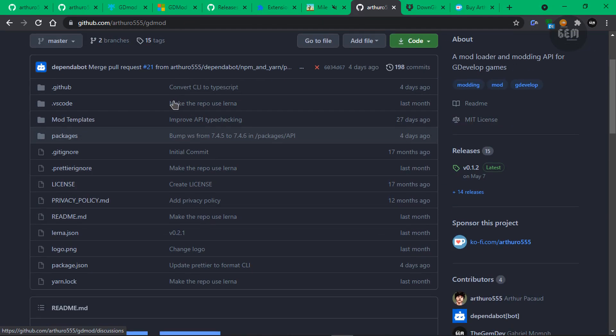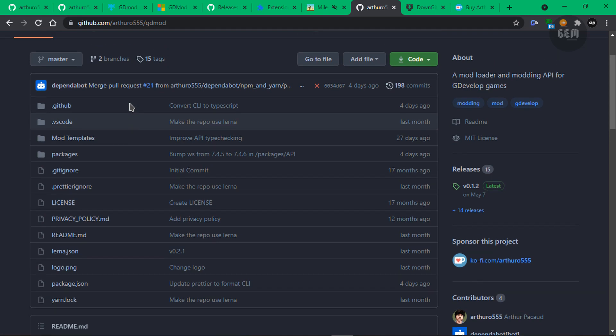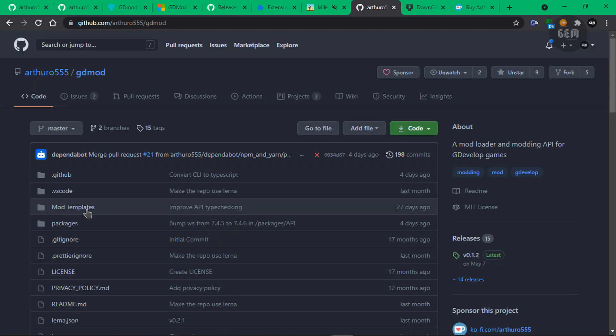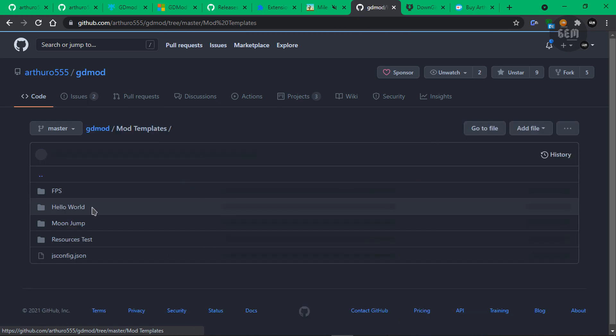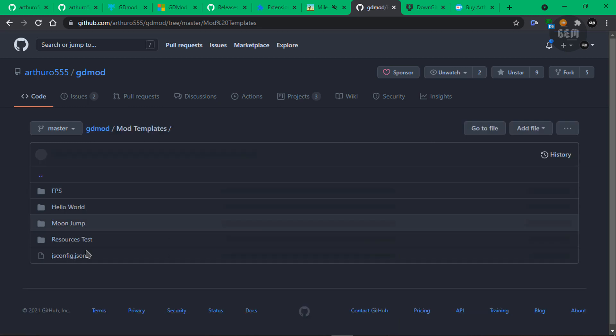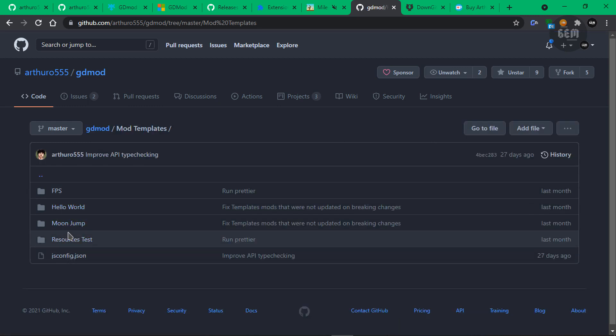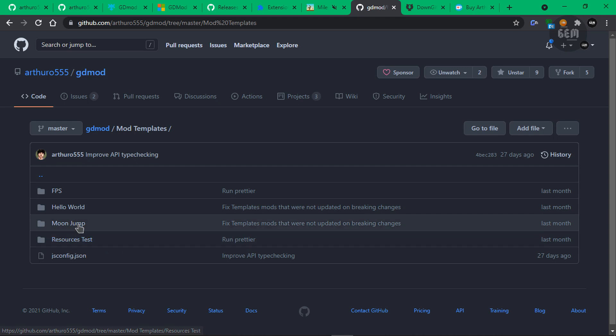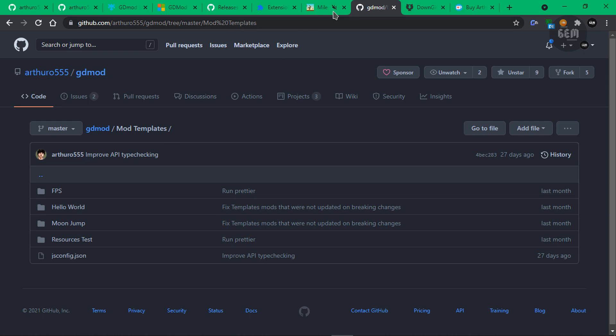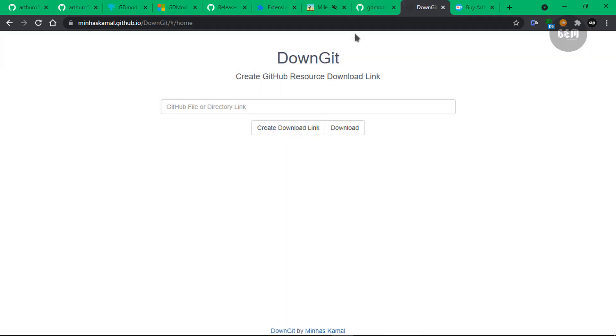That brings us to this. This is basically the GDMod repository. And now let's open up the mod templates folder. Now here you can see all the available mods for GDMod. We have the FPS, Hello World, Moon Jump, resource test. Now we need to download all those mods. Now to prevent having to download the entire repository, I would advise you use a tool like downgits.